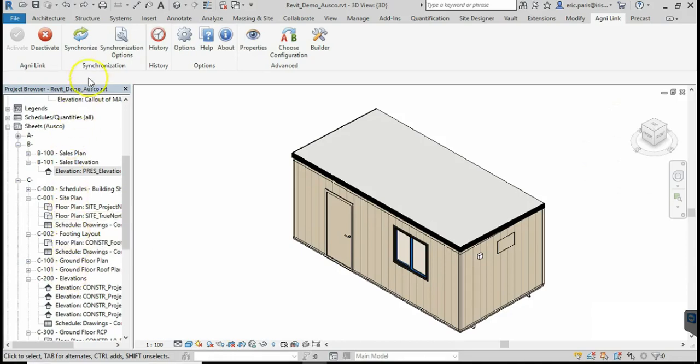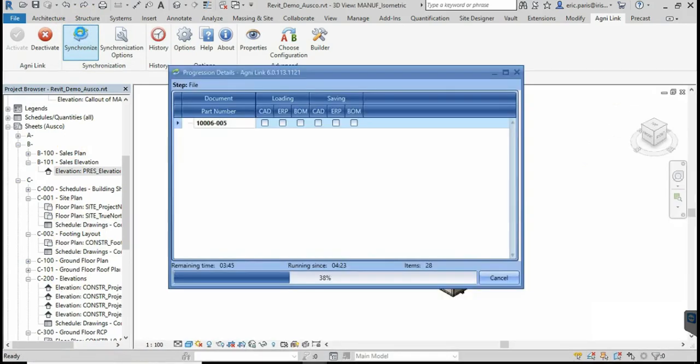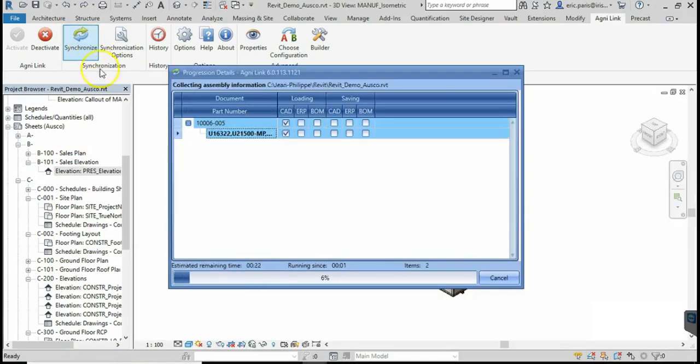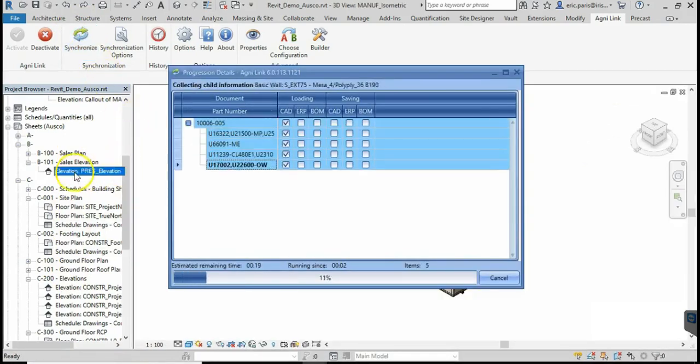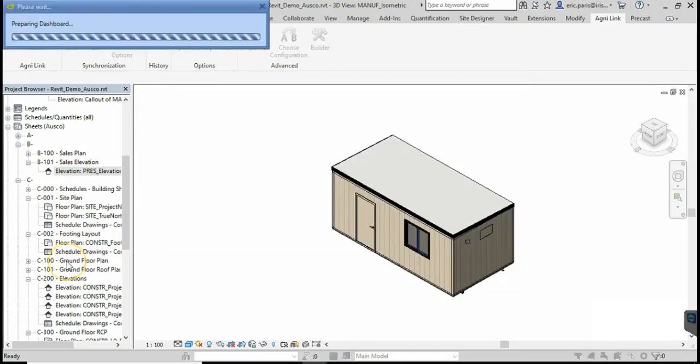When the user triggers the integration, AgniLink will get the data from both the ERP and the engineering applications and will automatically resolve discrepancies based on customer-defined rules.